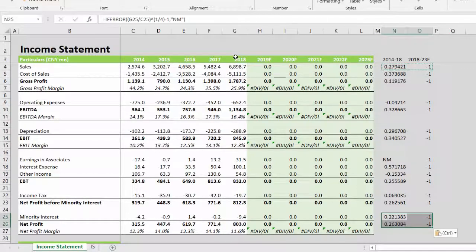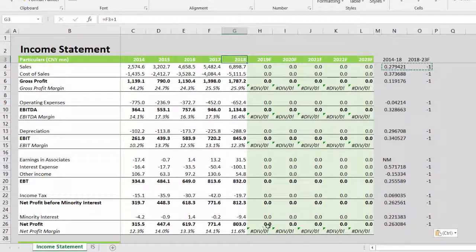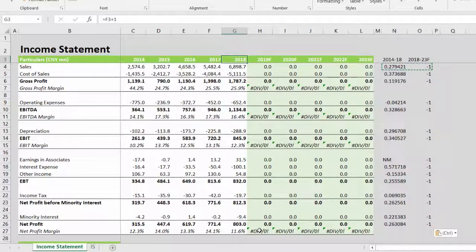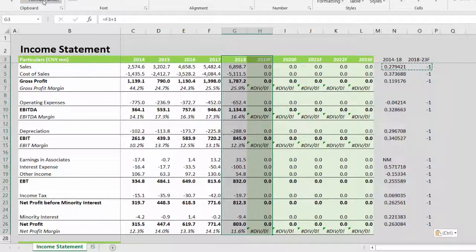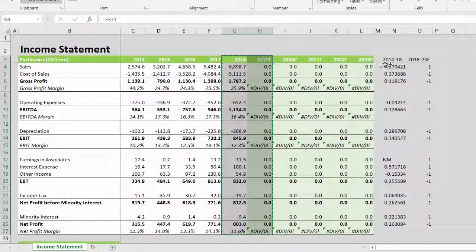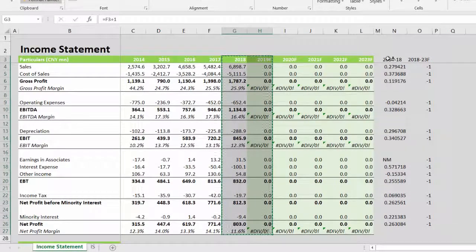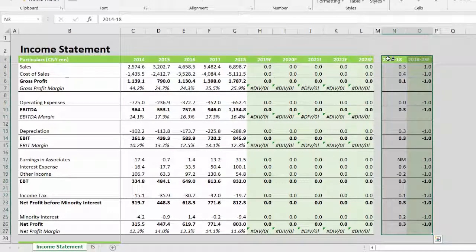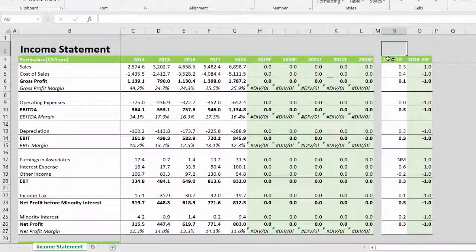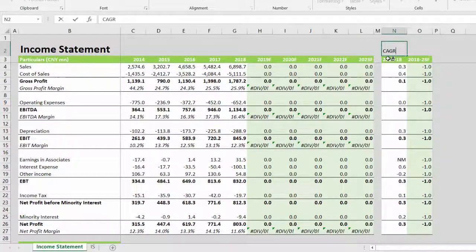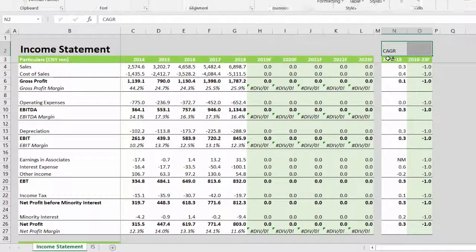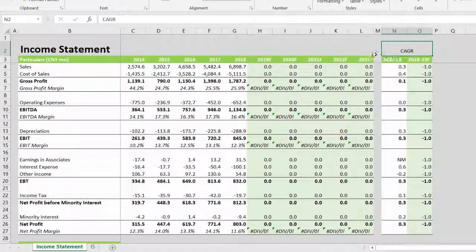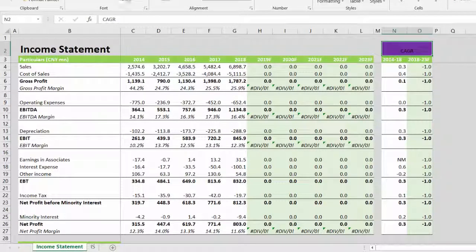The format will be selected of this region. Double-click format painter. Right, CAGR, Control+Enter, Alt+H+M+Enter. We'll change the color to purple since we already have green highlight.